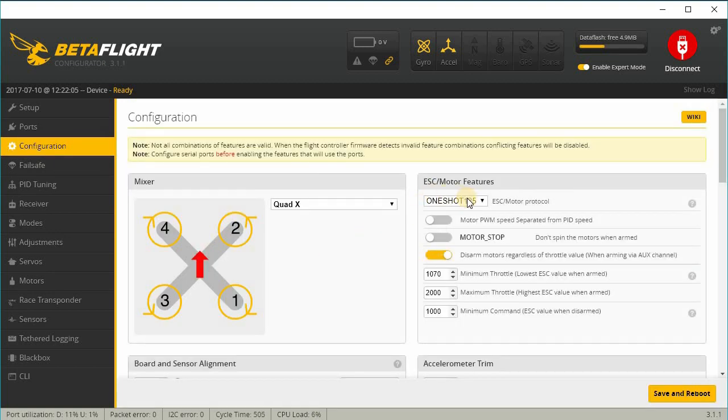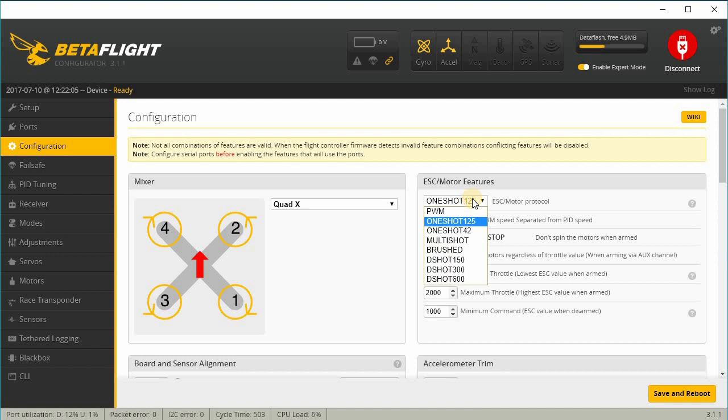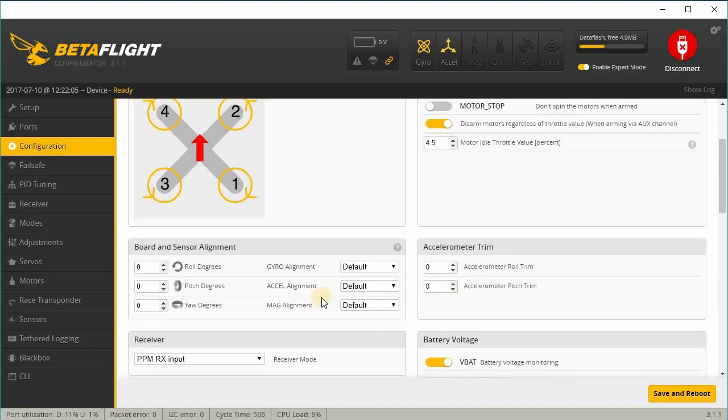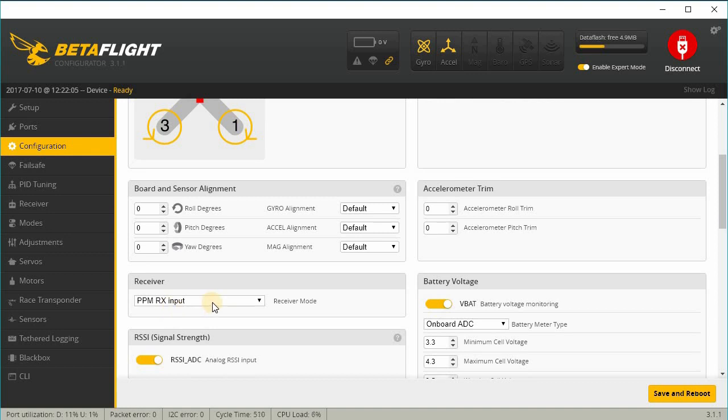Over here then under configuration, I'm going to enable D-Shot 600. And for me, I have a PPM receiver so I'm going to leave that on and I'm going to turn off RSSI.